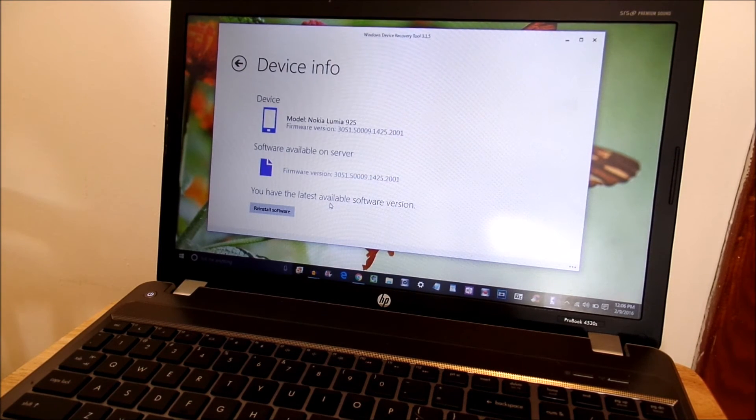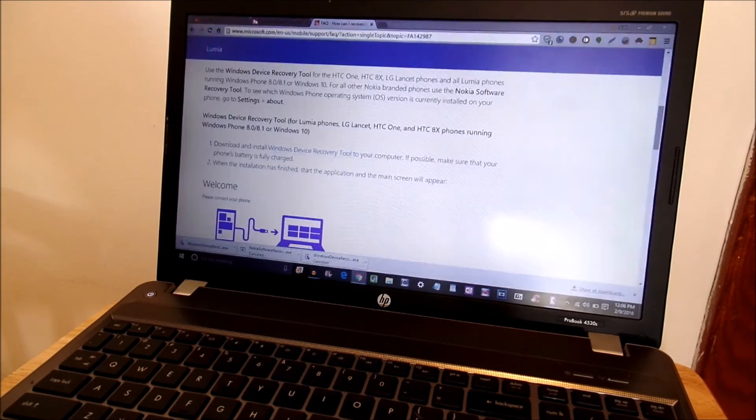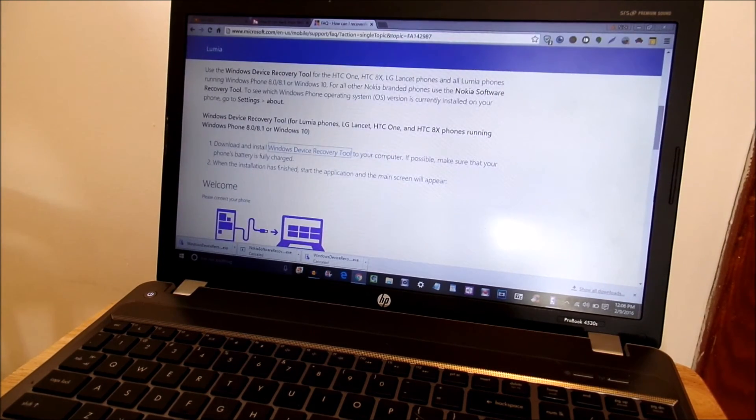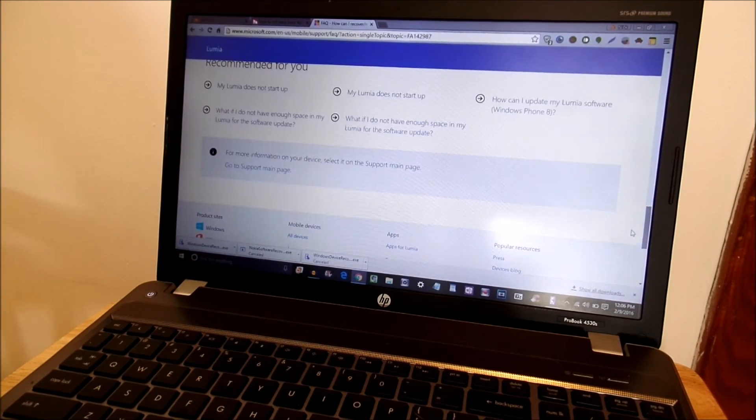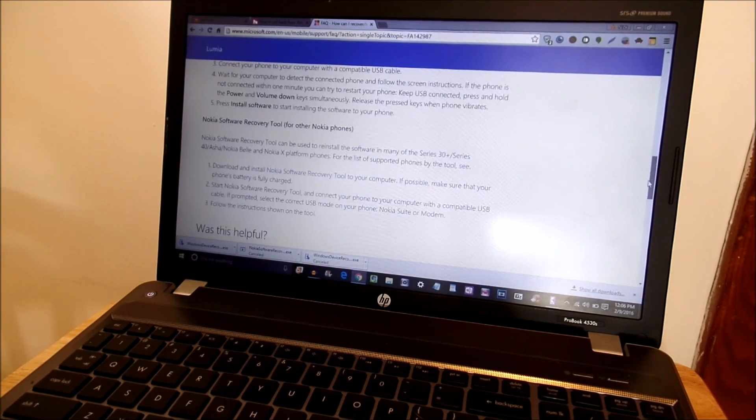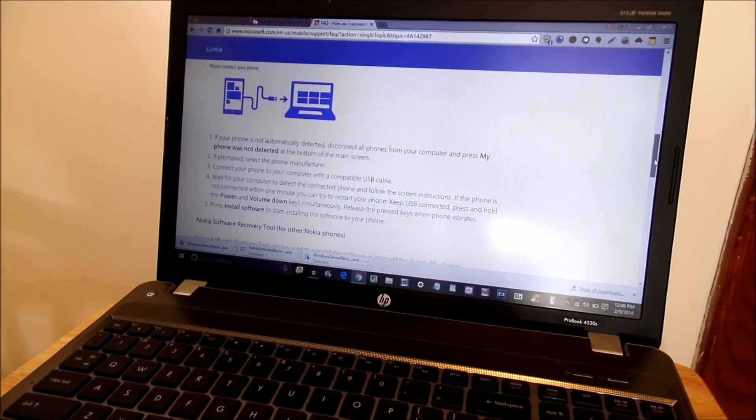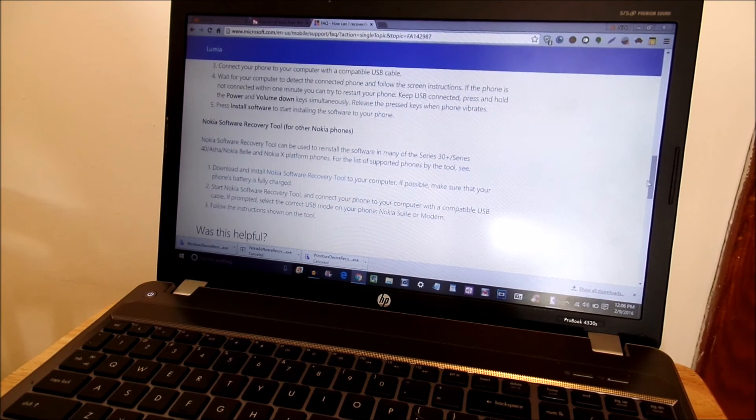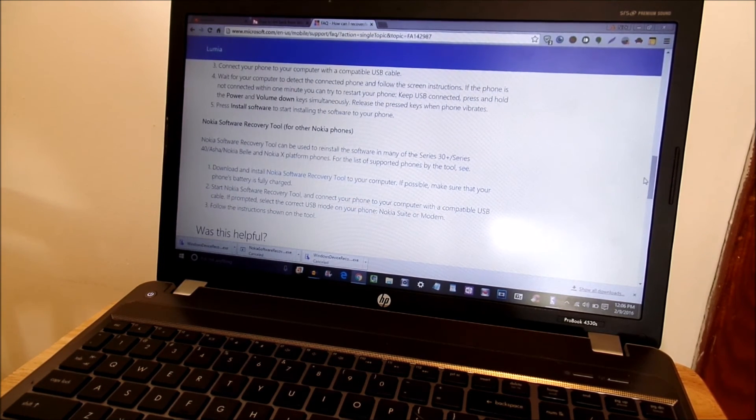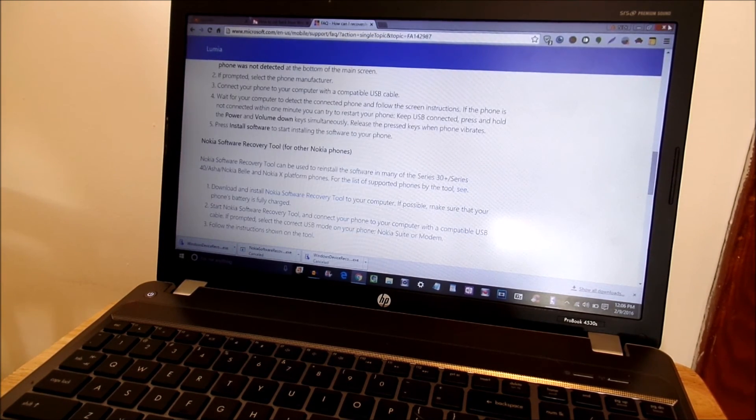And if it still doesn't work go ahead and close this out and download the Nokia recovery tool which is also on this page and try that one out. If you're using a Nokia device obviously it's going to be right here. Nokia software recovery tool should be the same process.